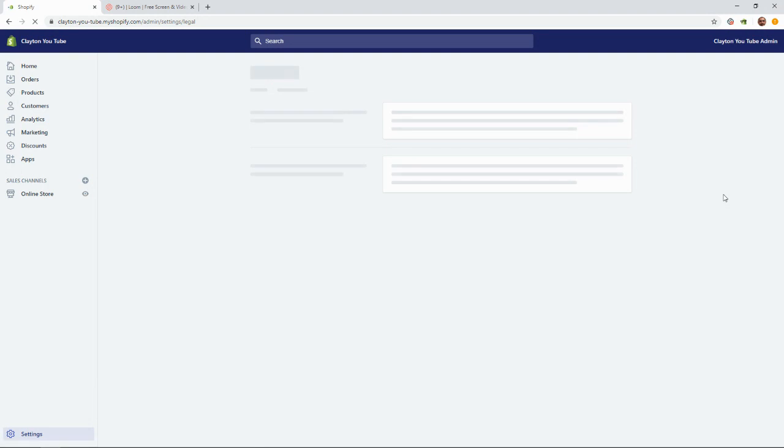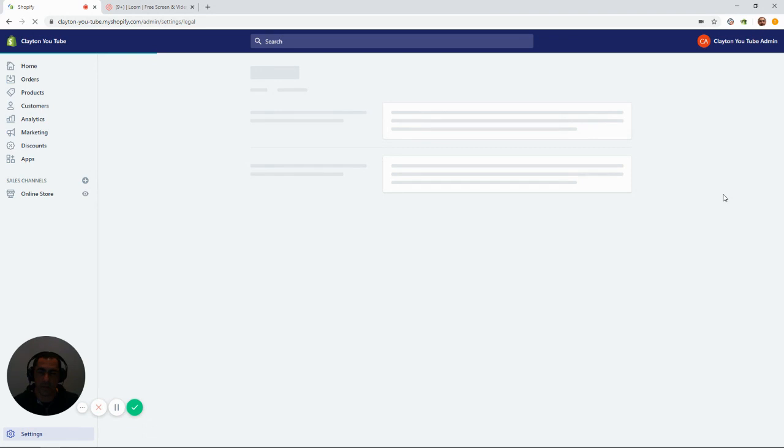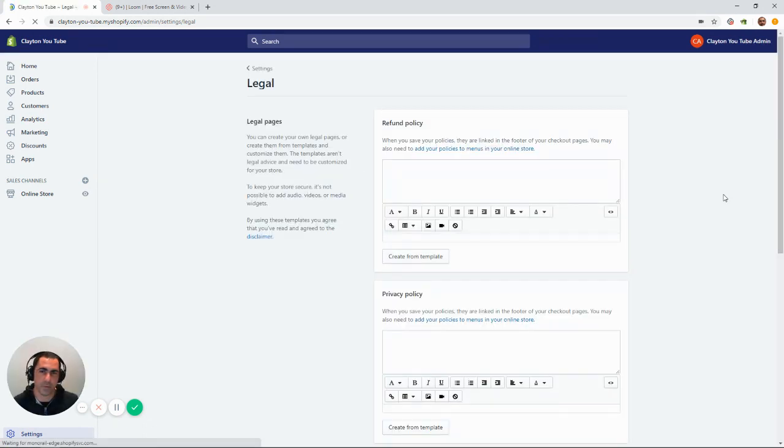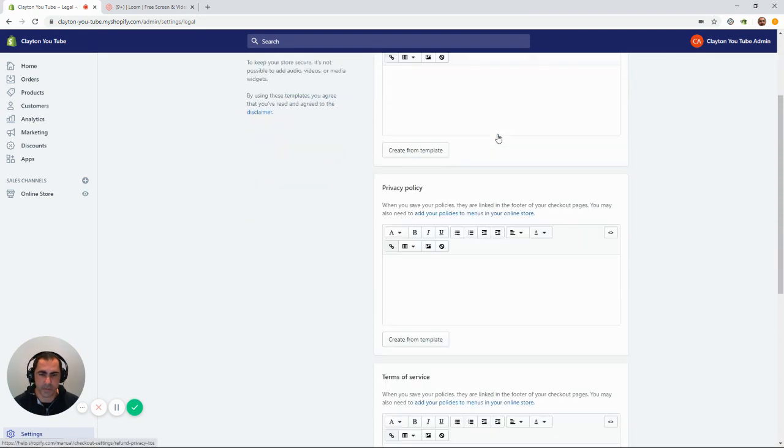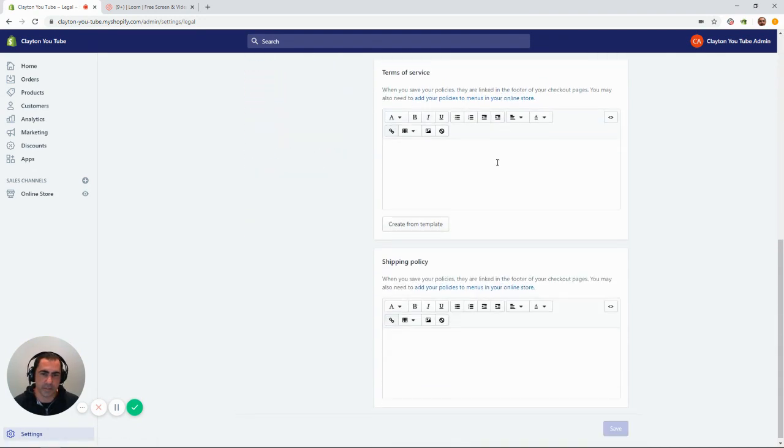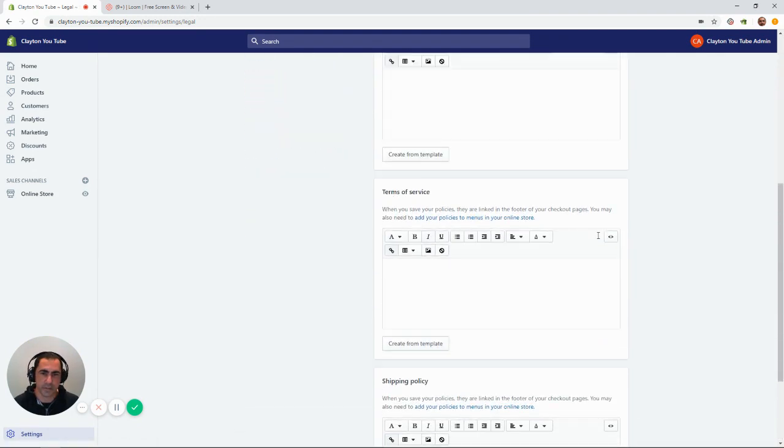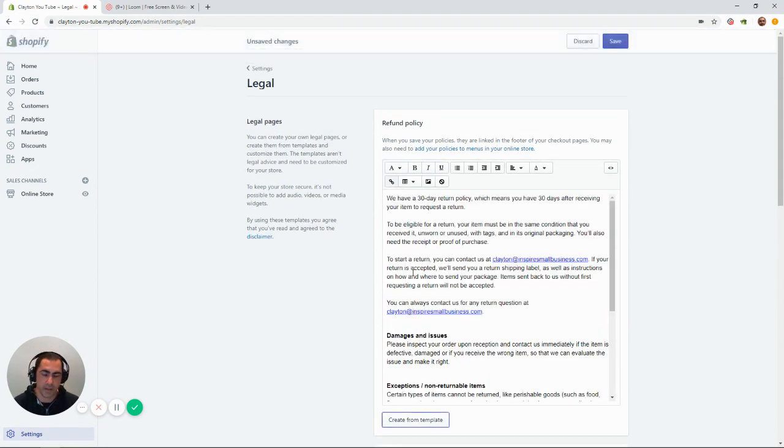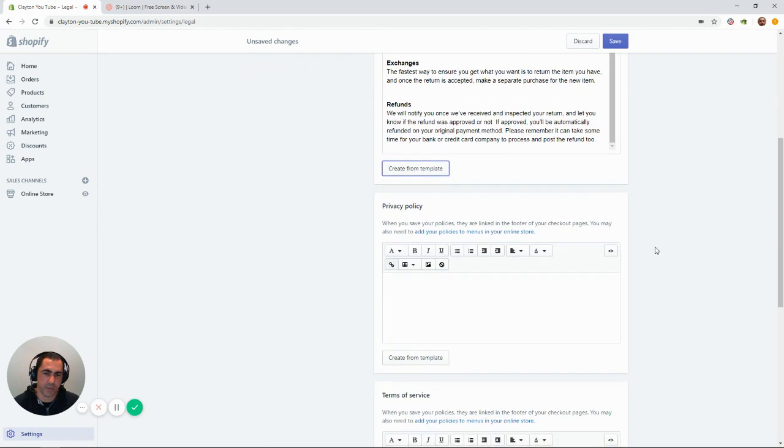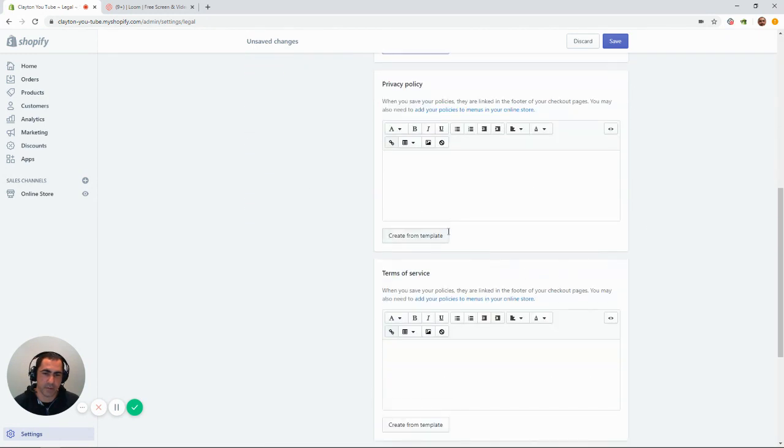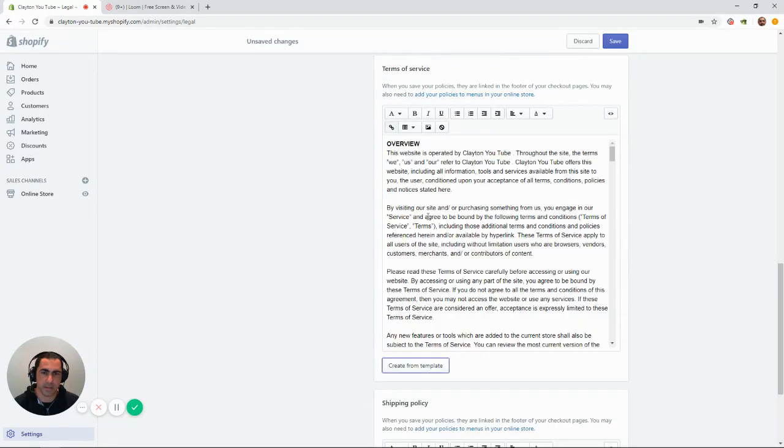Now, the great thing about Shopify is they've actually got pre-built templates that you can actually use and add or remove whatever is necessary for your business. So, in this page, we've got the refund policy, privacy policy, terms of service, shipping policy. Now, for the refund policy, we can click this button and say create template, and it'll actually create a template for us. Same with the privacy policy and the terms of service.